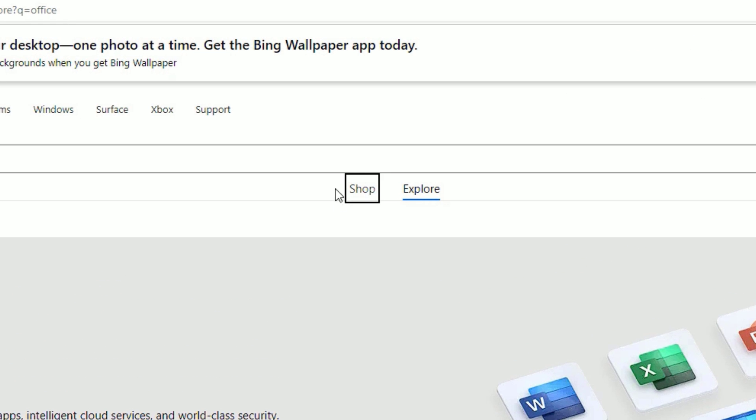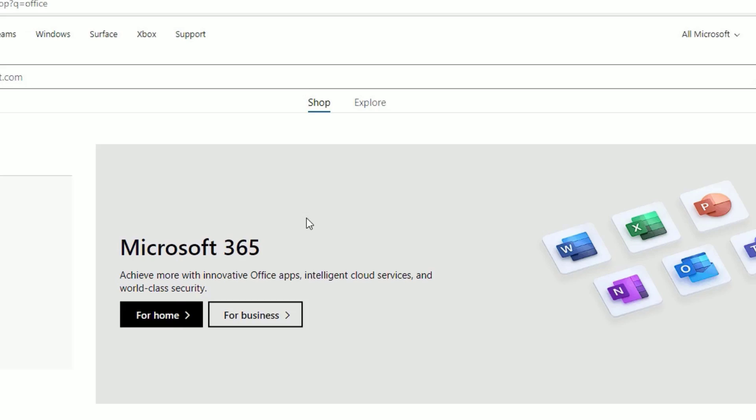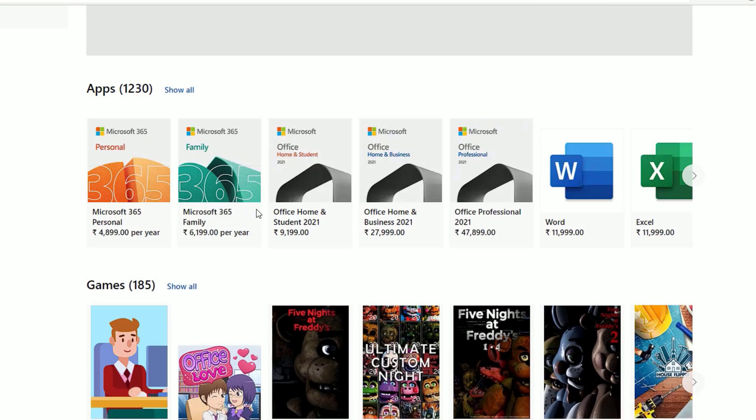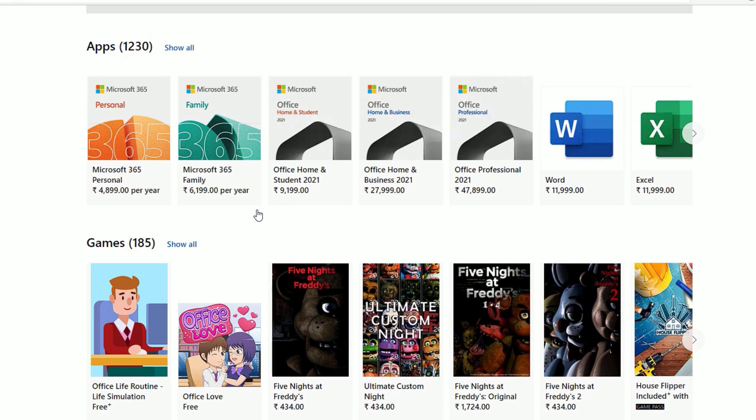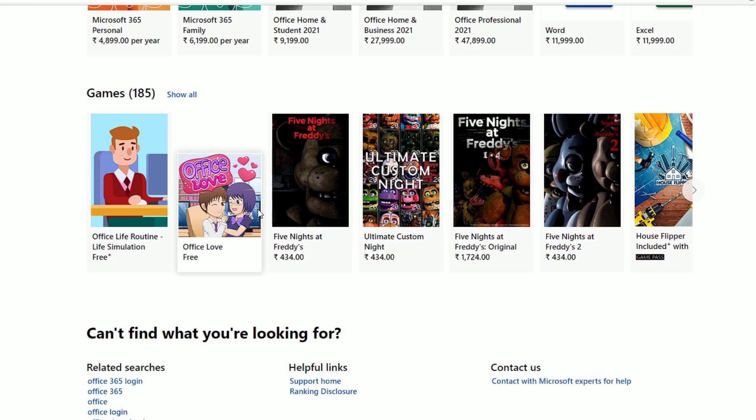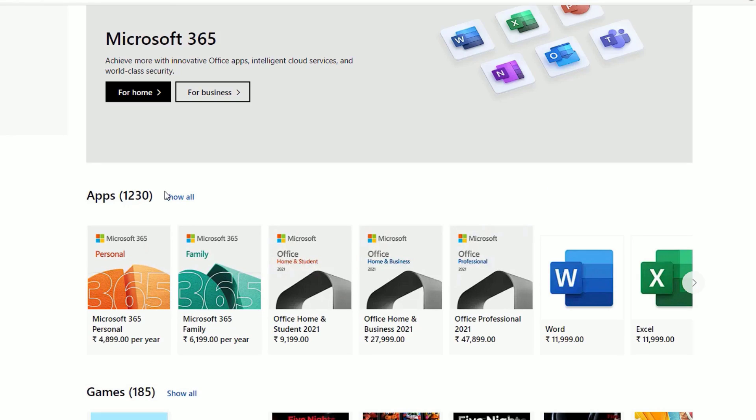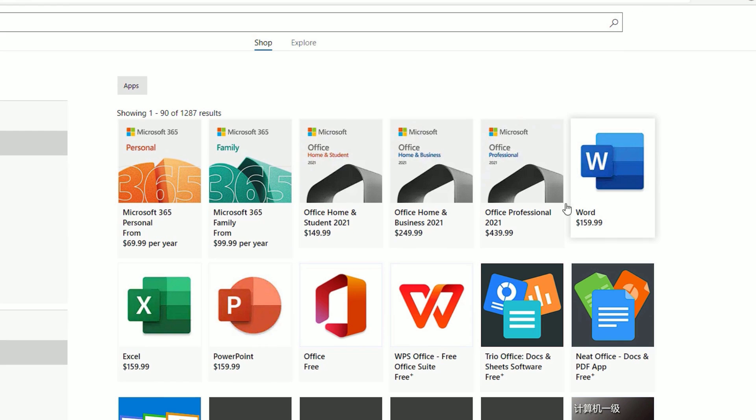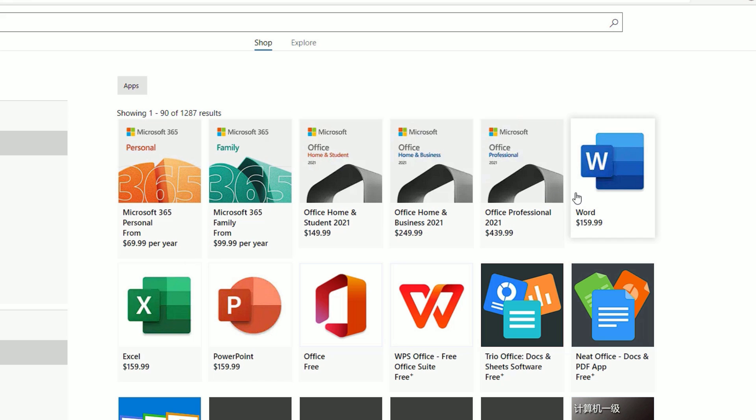Select the Shop here. Now scroll down, you need to find Office that is showing free. Go to the Apps, show all, then scroll down. You will find Office free. Don't switch to others because those are paid apps.